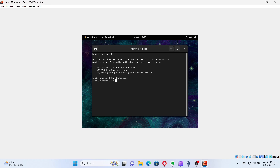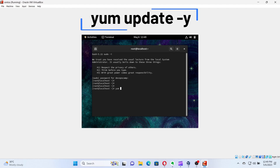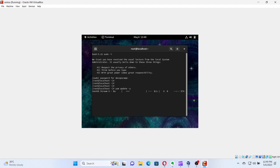Next, we have to update the base CentOS repositories. For that, run the command: yum update -y. The -y option is used to accept any prompts automatically. Yum is the package manager for Red Hat Enterprise Linux.